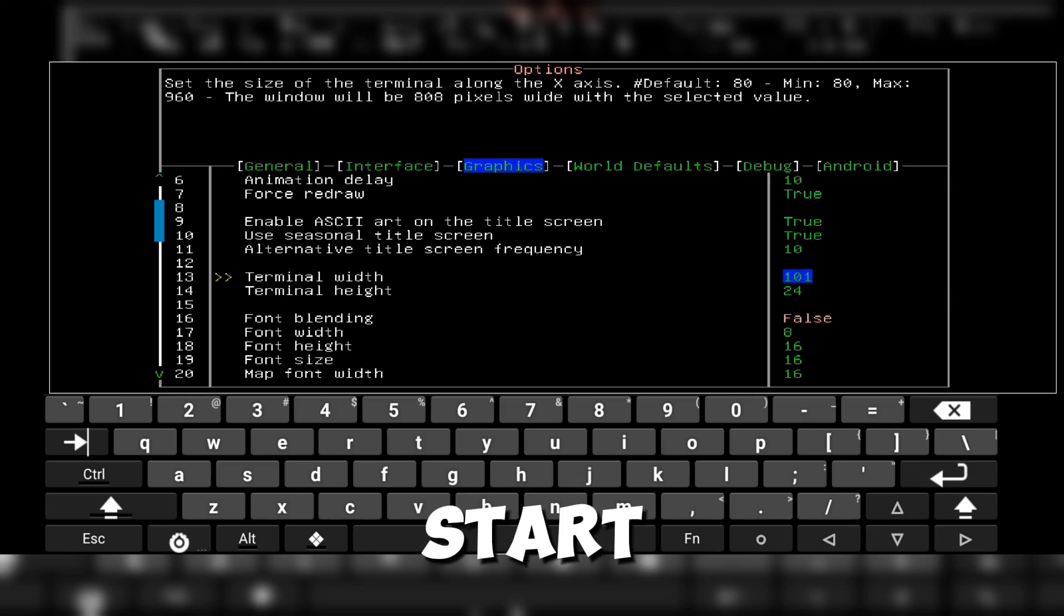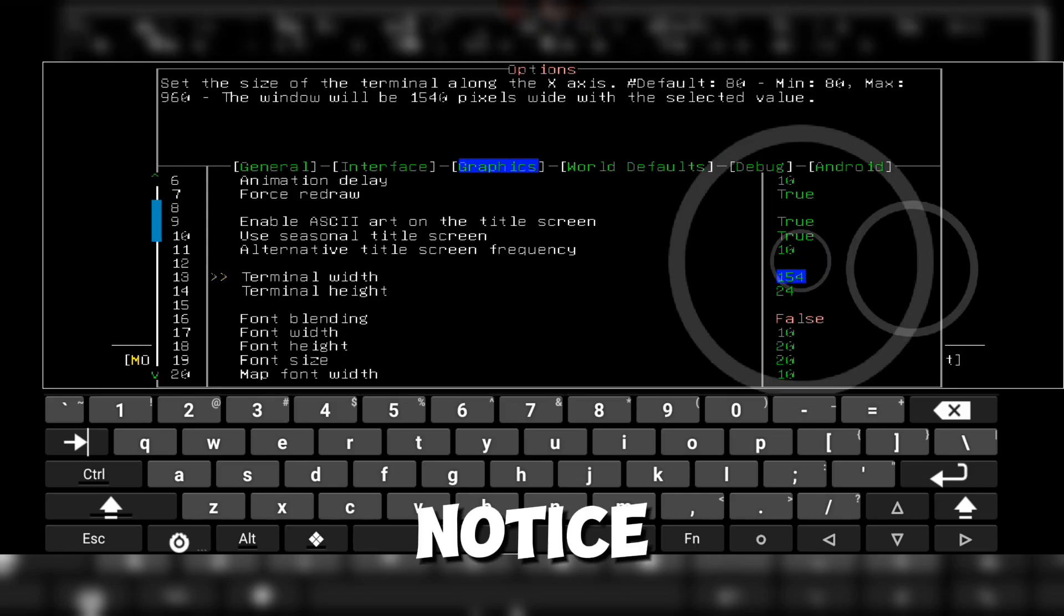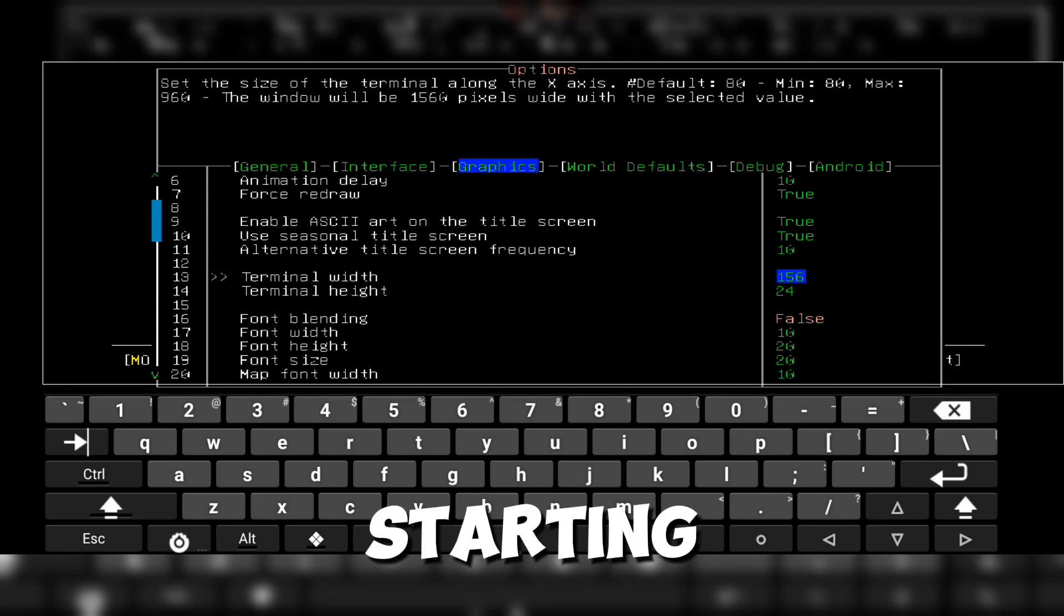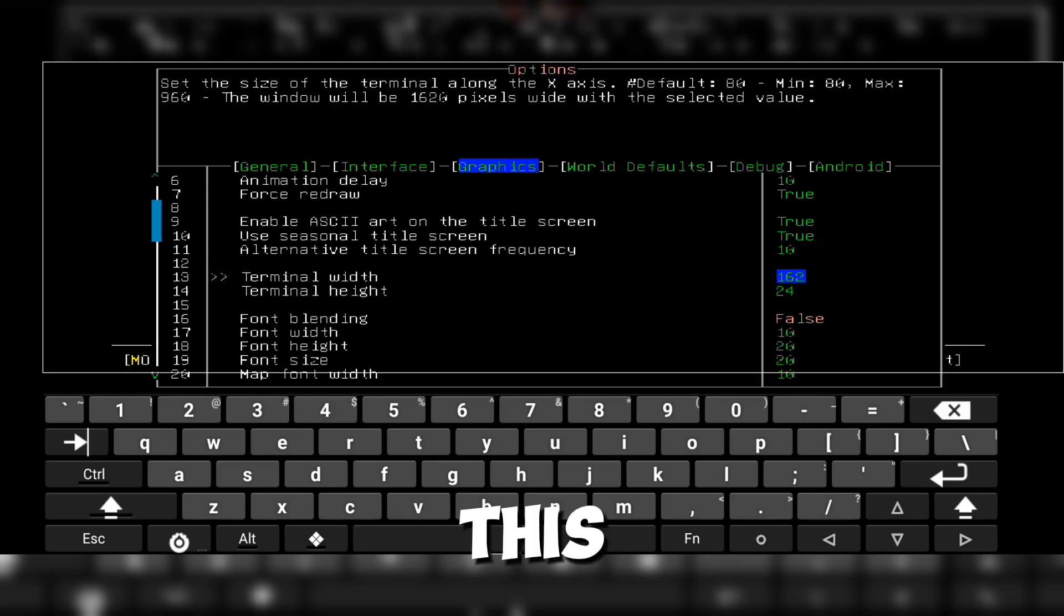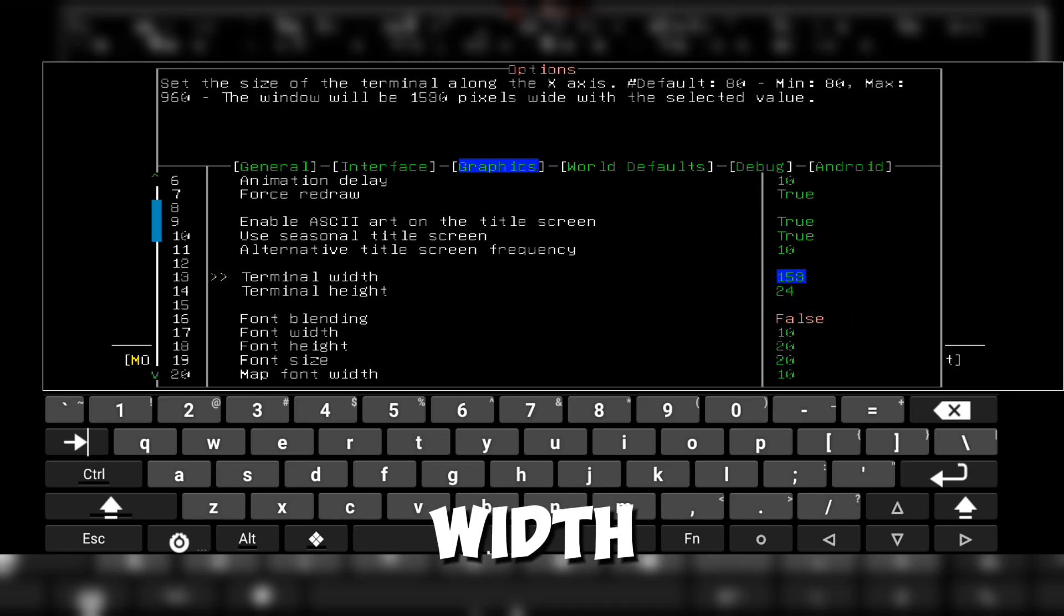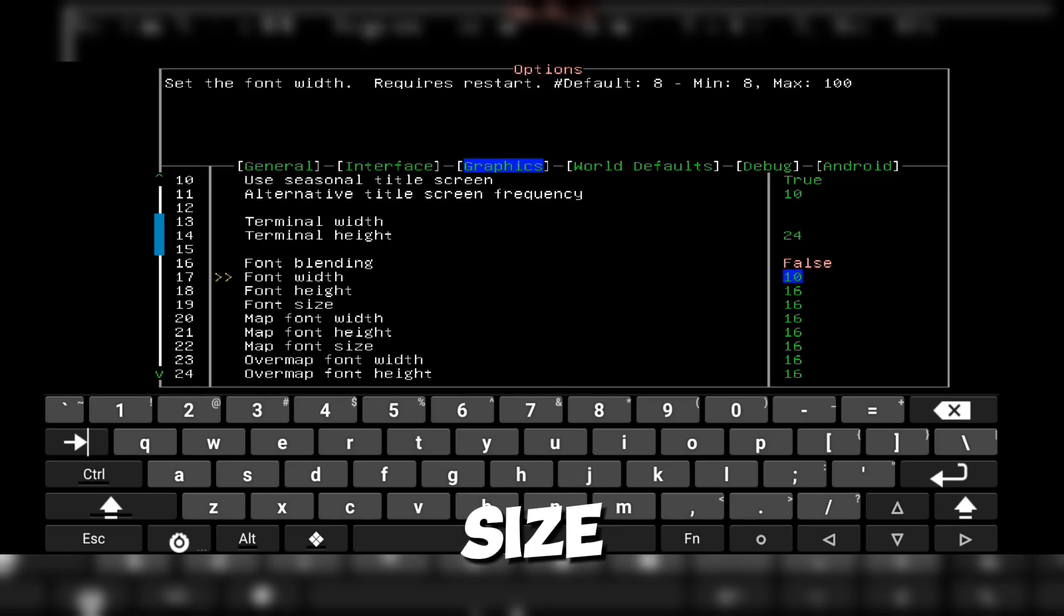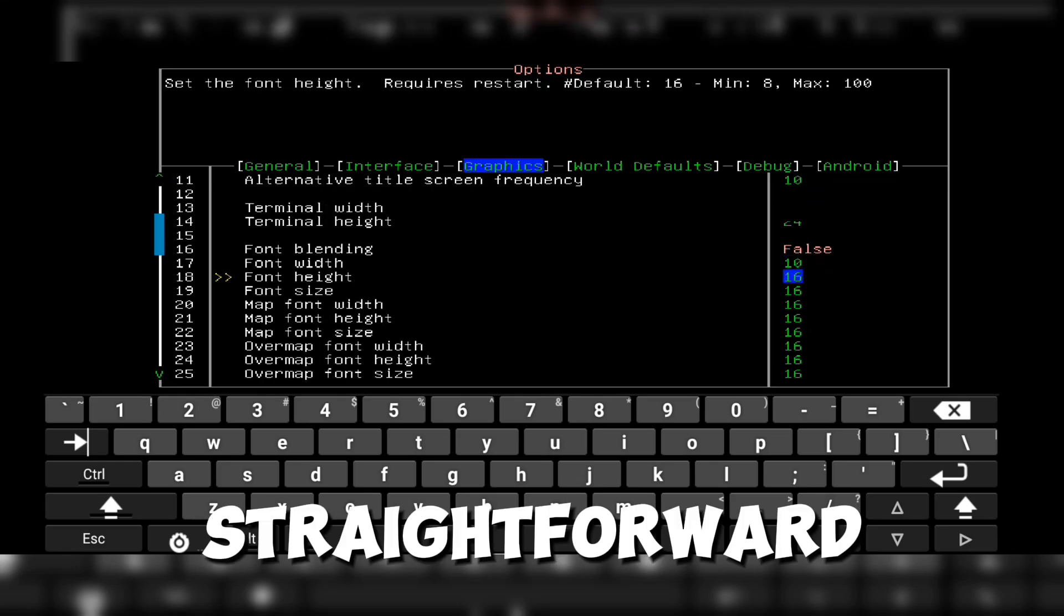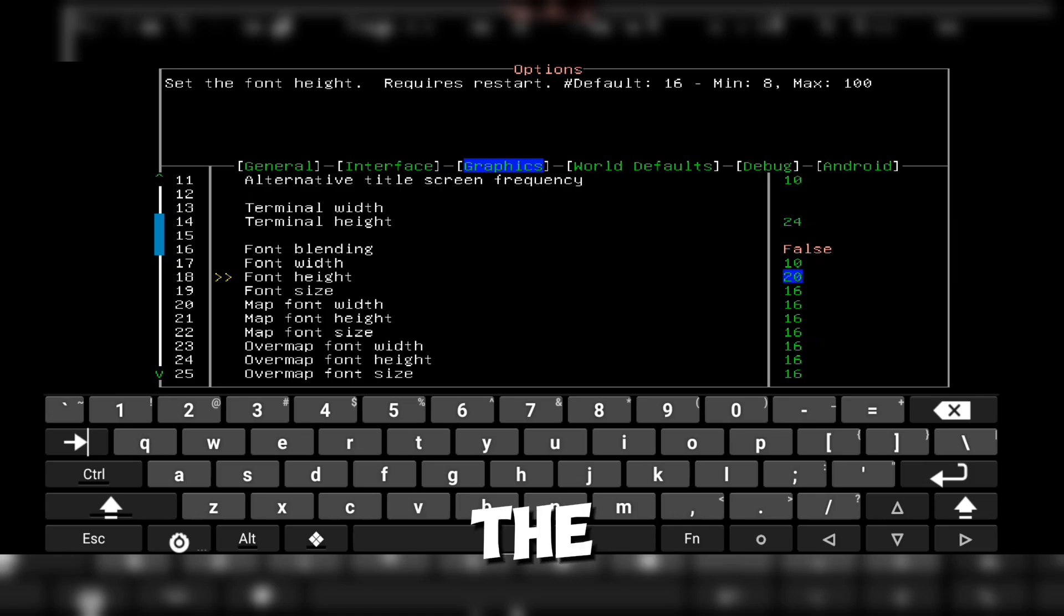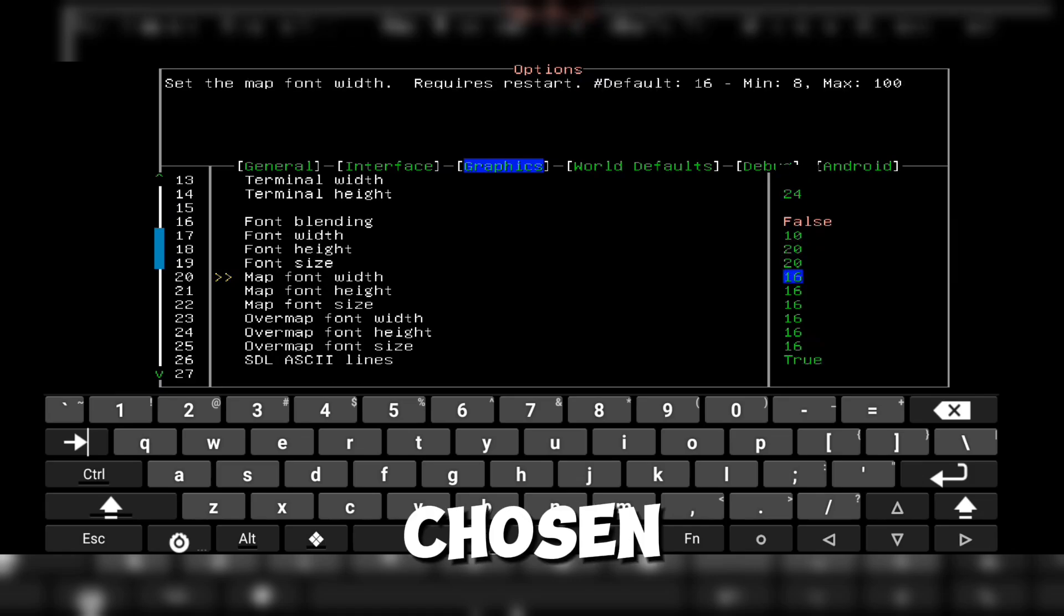Next, start increasing the terminal width until you notice the height starting to shrink. This helps you find the perfect width. Finally, set the font size, which is straightforward. Just change the font height and font width to match the values you've chosen.